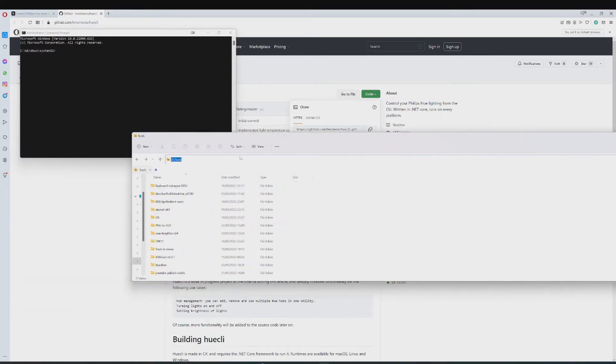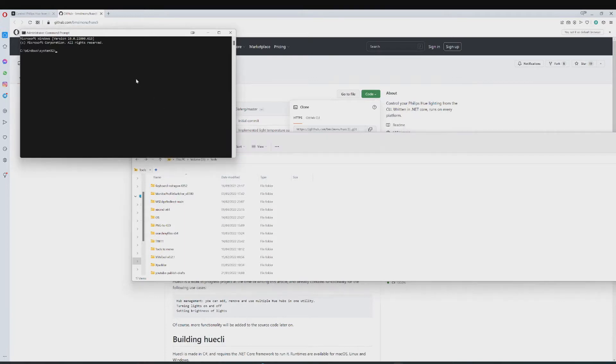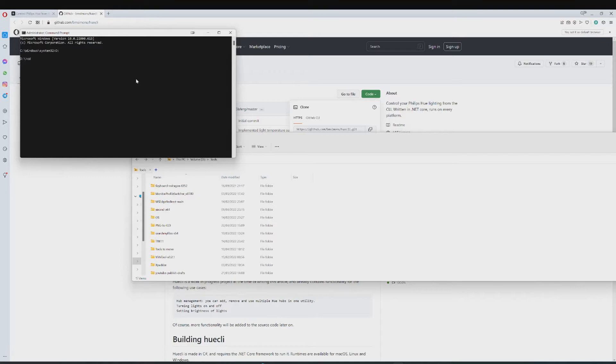So what I am going to do is copy the path. Now I am going to install it to my D drive, so I am going to have to make sure that CMD knows that.